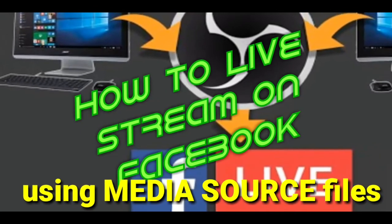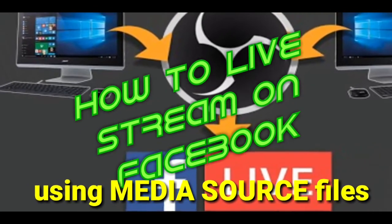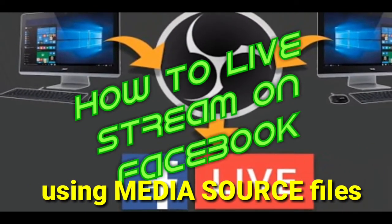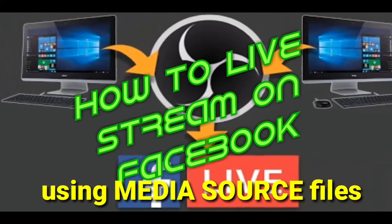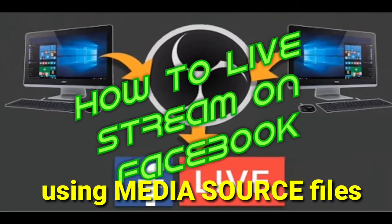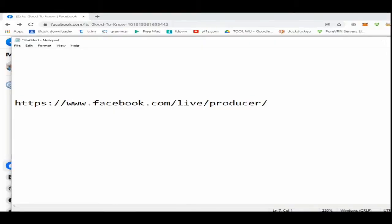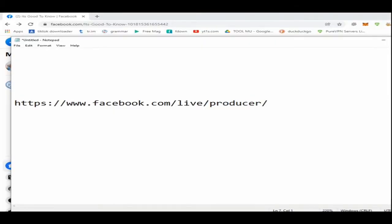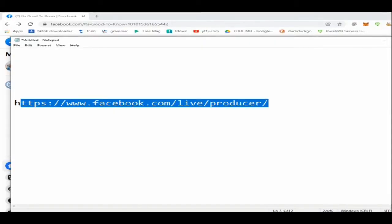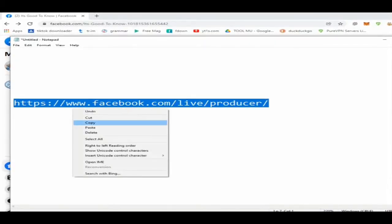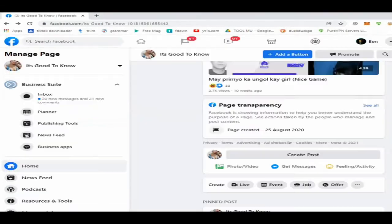How to live stream on Facebook using media source file. The link to Facebook Live Producer in the video you will see below in the description. You can copy and paste it to your internet browser.